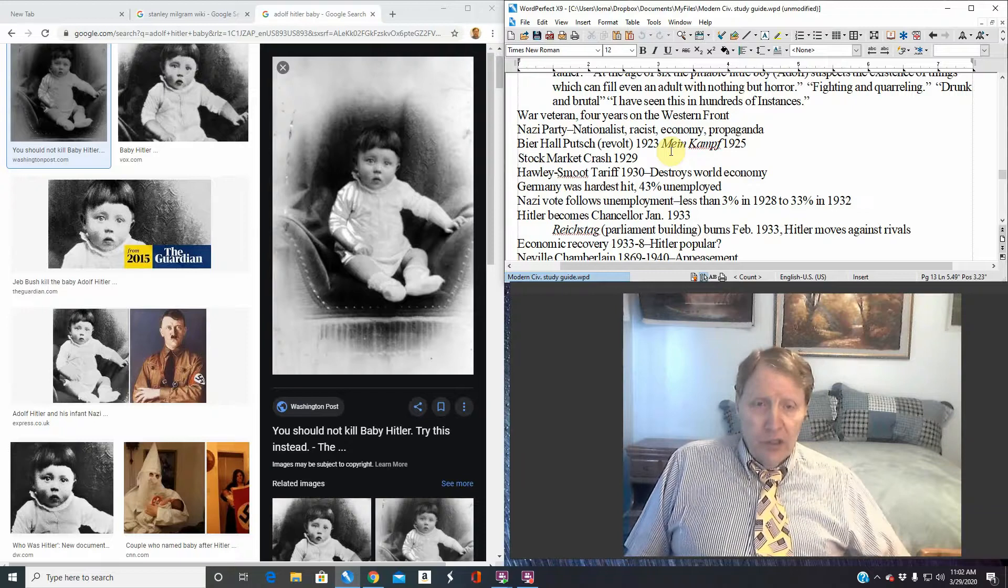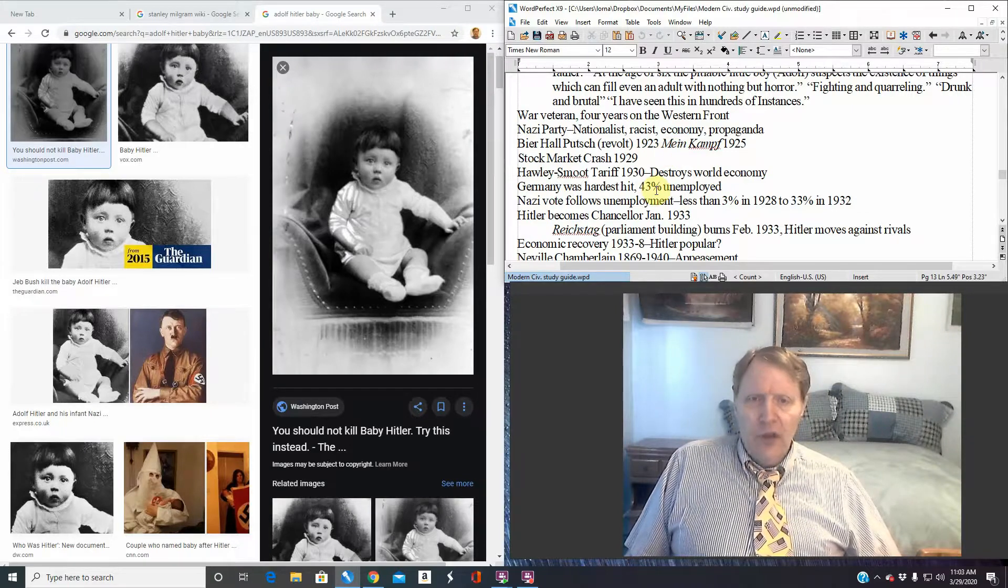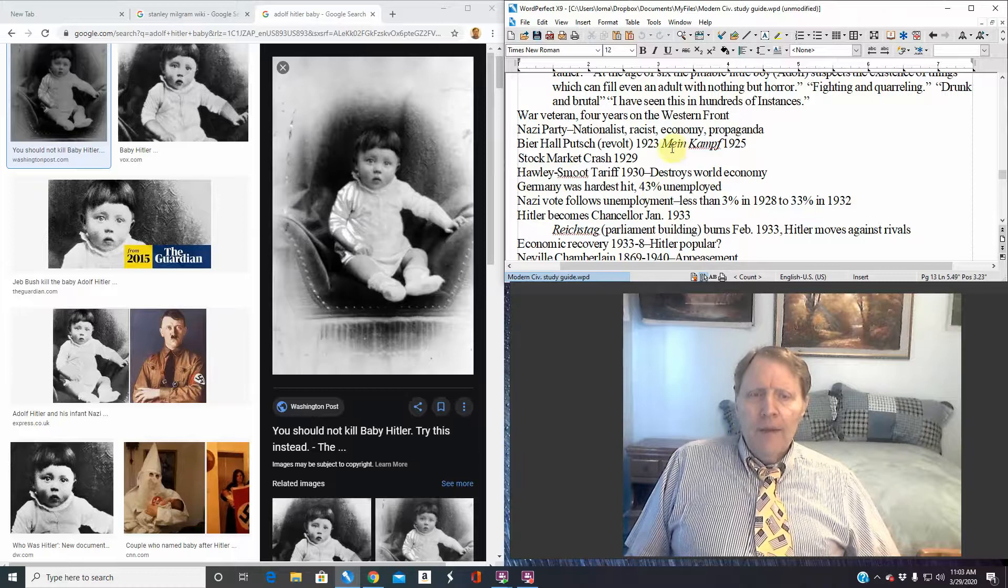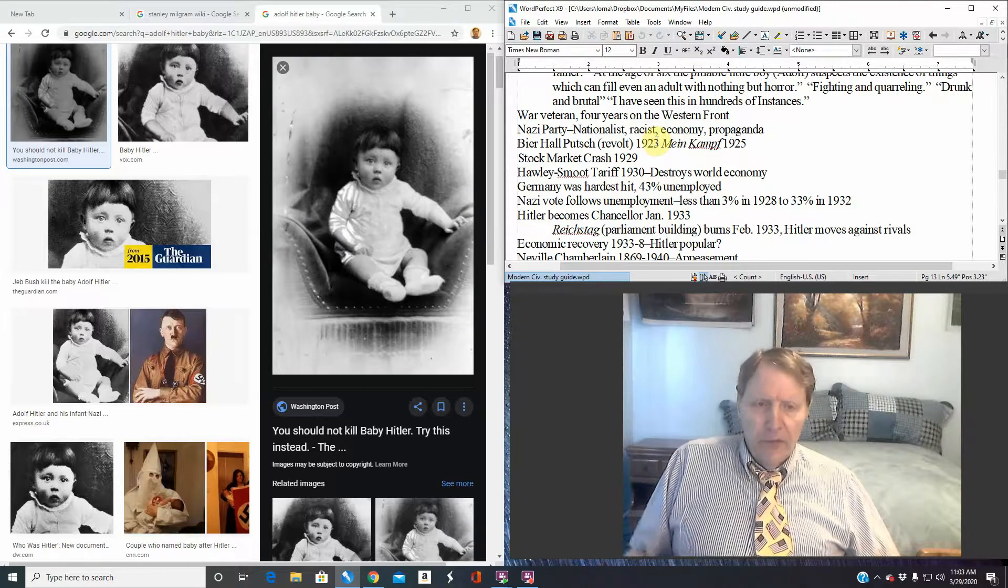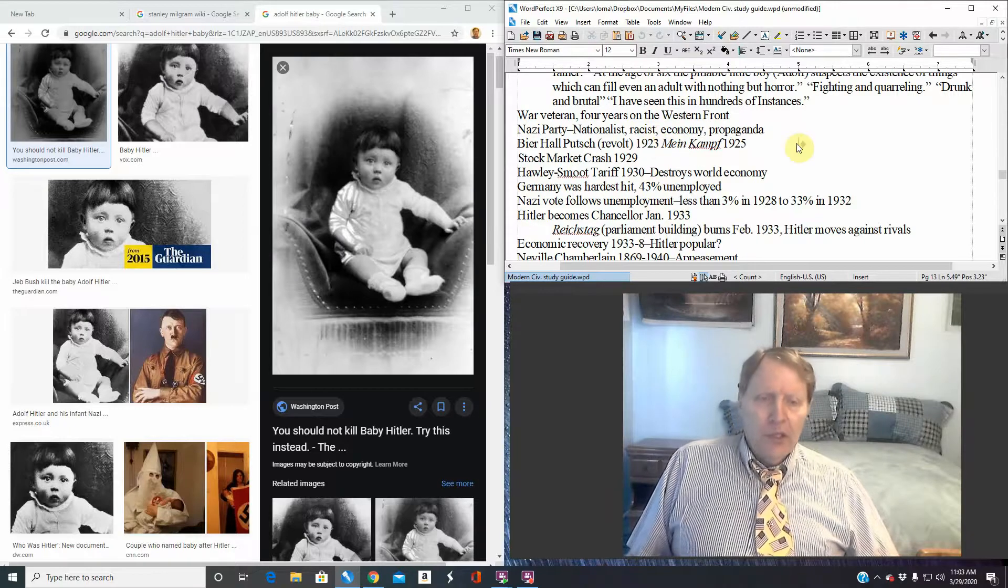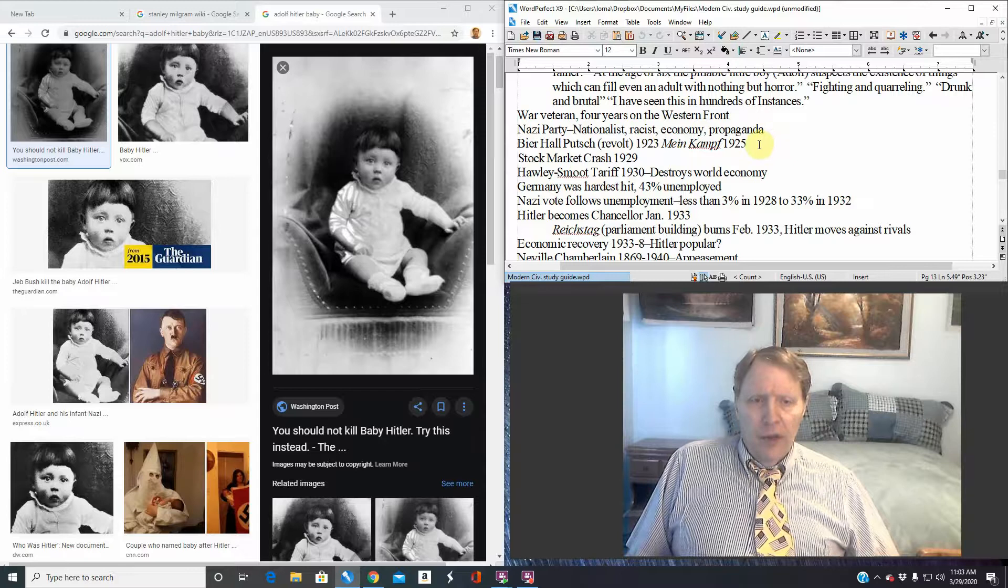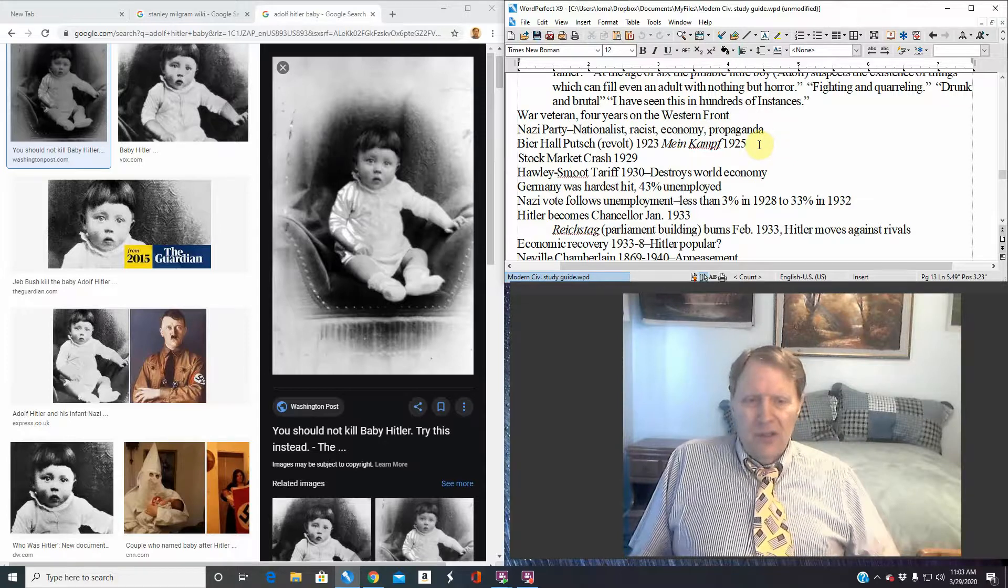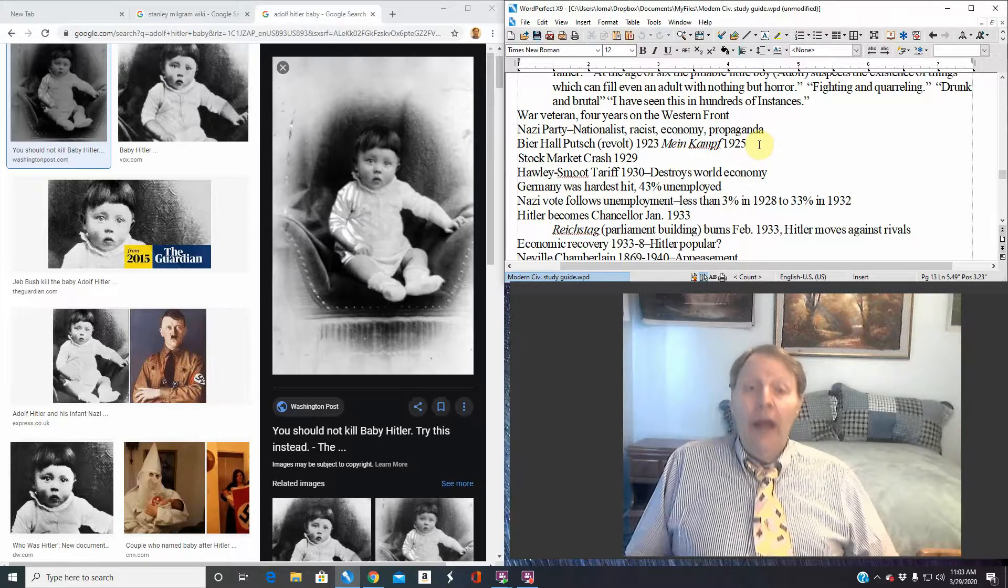Of course I've already mentioned he was released in about seven months. It didn't last very long. He did dictate, I've already mentioned this, Mein Kampf. It was published in 1925 and nobody pays attention. It's not a wild bestseller or anything.